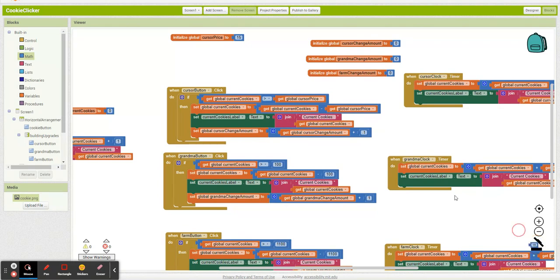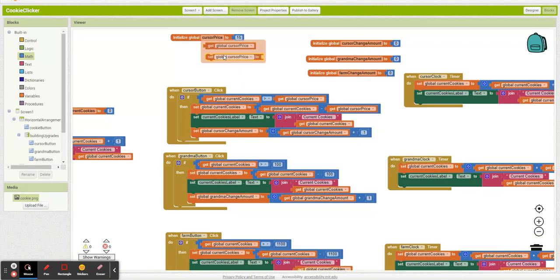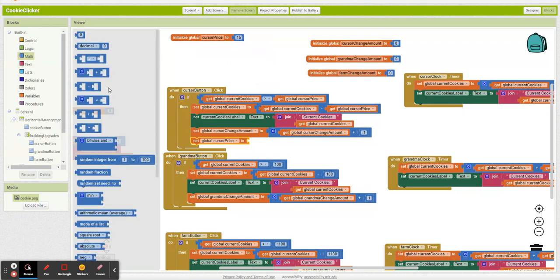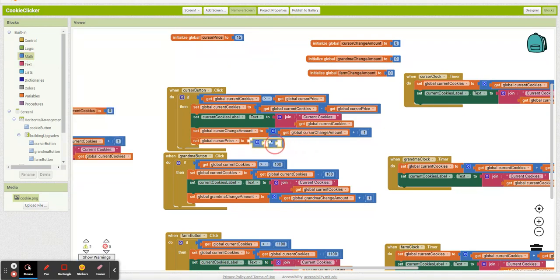So now every time we buy a cursor, we need to increase its price. What do we increase it to? It's self times 1.15.